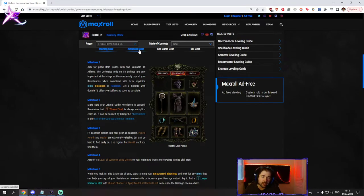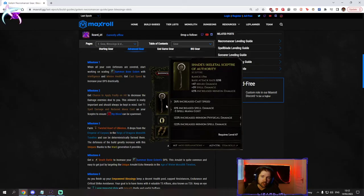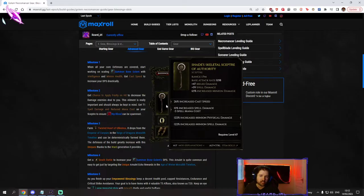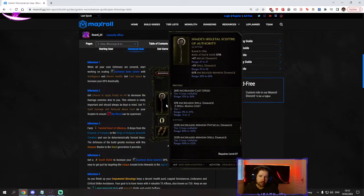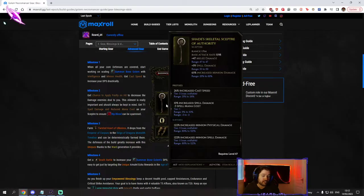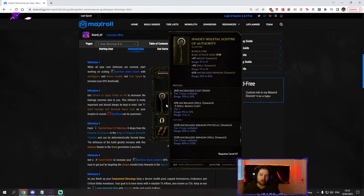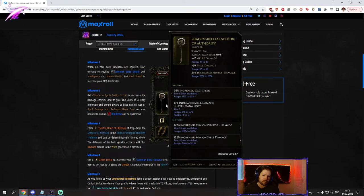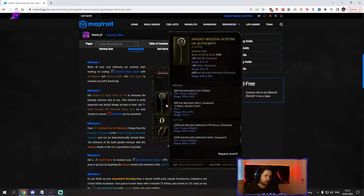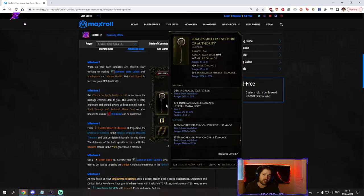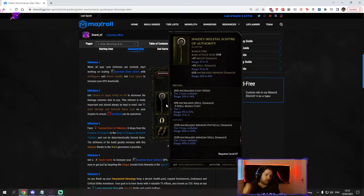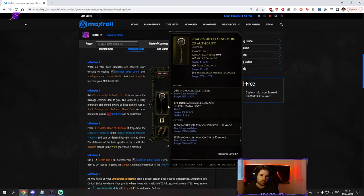For your weapon there's a pretty interesting choice of going for a scepter. The reason you go for a scepter is because scepters can get minion physical damage which our golem, half of its damage is physical, and minion spell damage which obviously he's doing because the bone shatters are spell damage. You cannot really get these suffixes on wands or anything else.